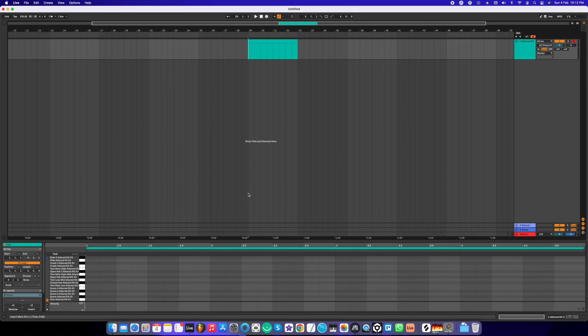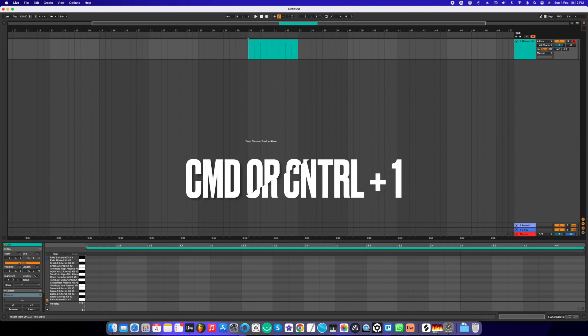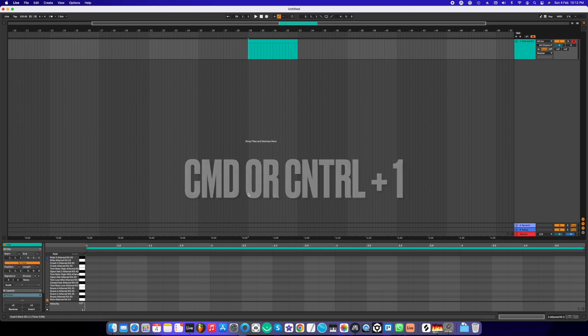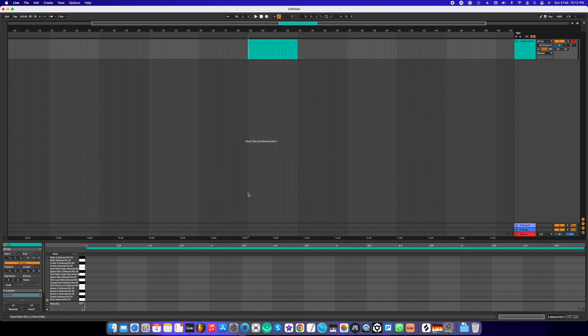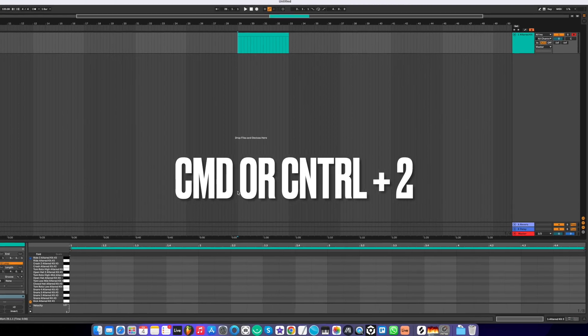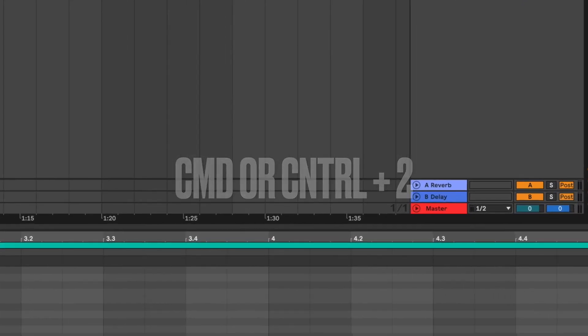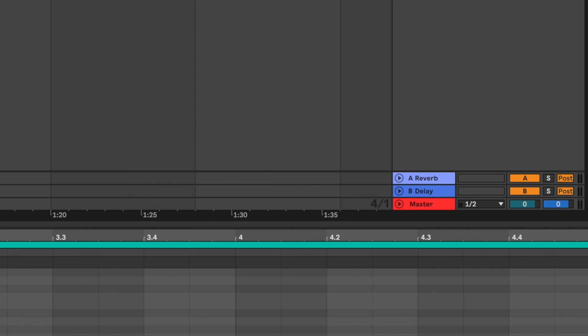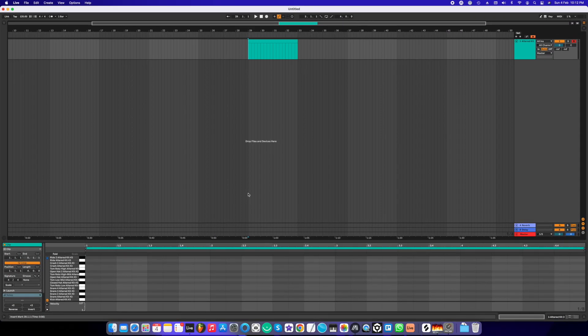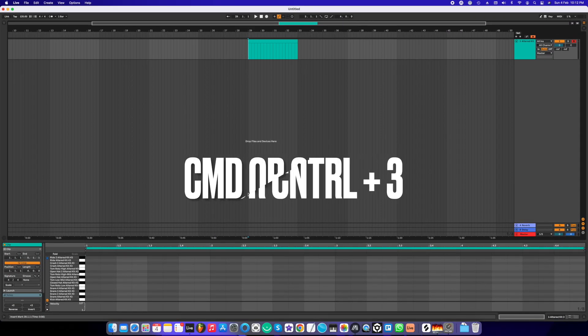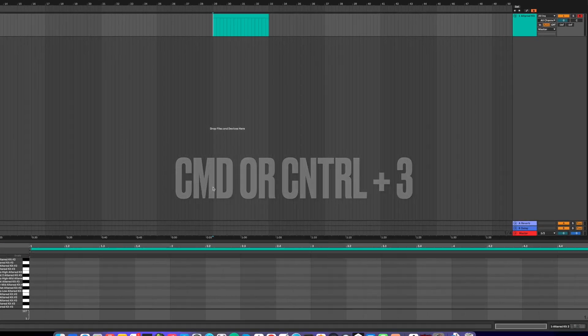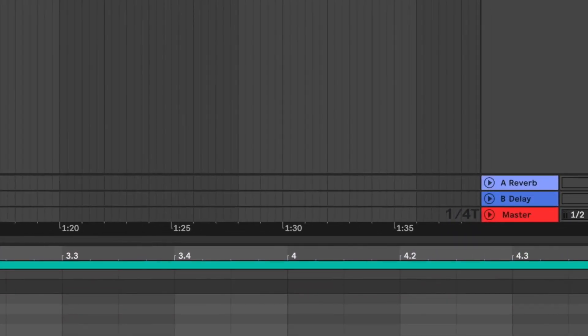The next way to edit the grid resolution is by keyboard shortcuts. The first one is pressing Command or Control+1—that is to narrow the grid. Command or Control+2 will widen the grid.